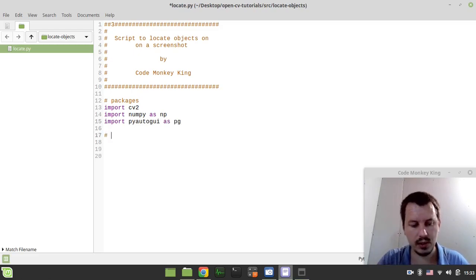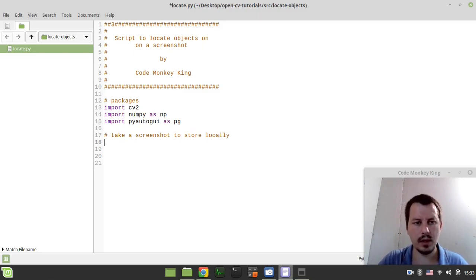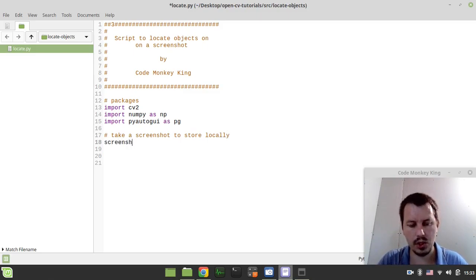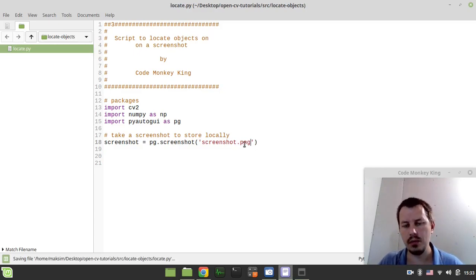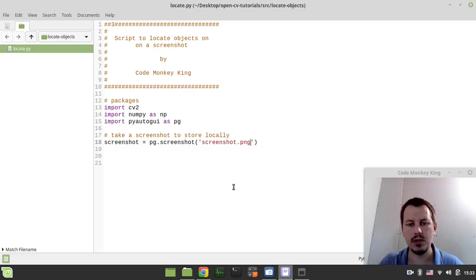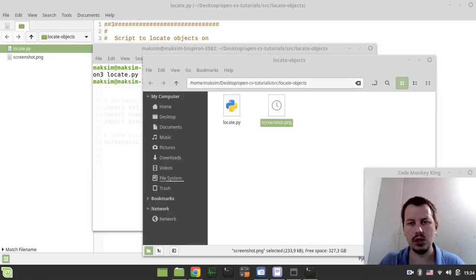First let's take a screenshot to store locally. I can simply say: screenshot equals pg.screenshot, and the name, let's call it screenshot.png. Make sure to save all files to PNG format, otherwise it's not going to be working — it's a bit of a limitation. So now I want to open the terminal in the current working directory and by typing python3 locate.py I run the script, and it creates a screenshot here.